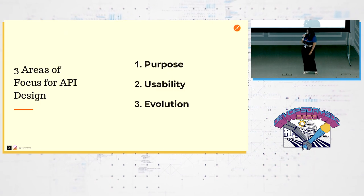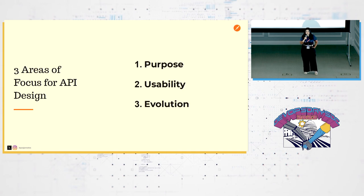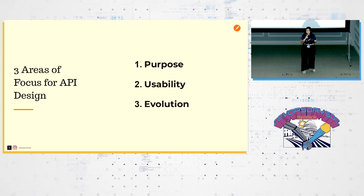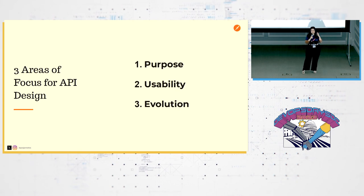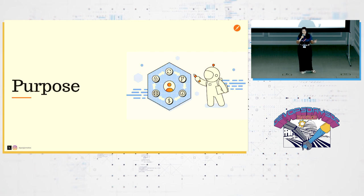So I like to focus on three focus areas when it comes to API design. So the areas I like to think about are purpose, usability, evolution. So these areas kind of really dictate how you can go forward.